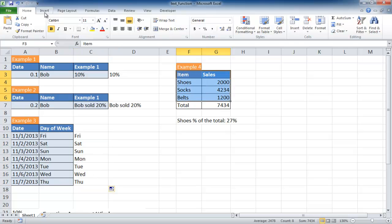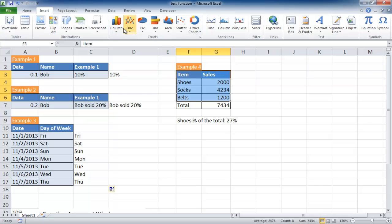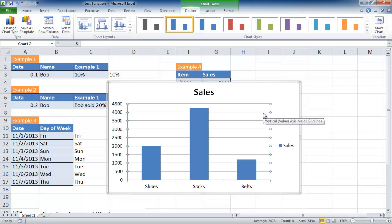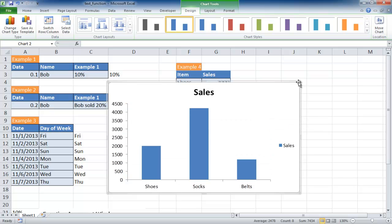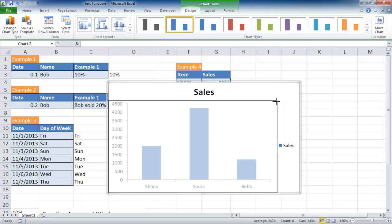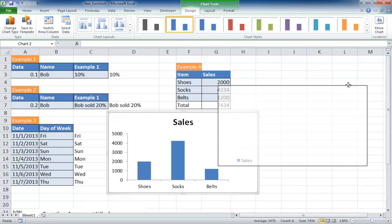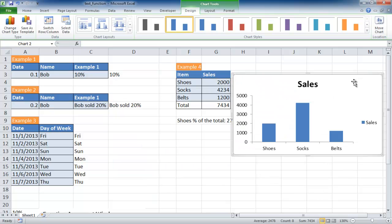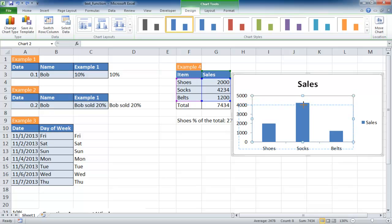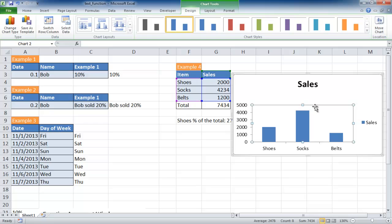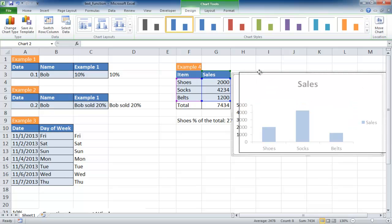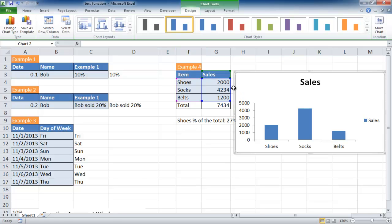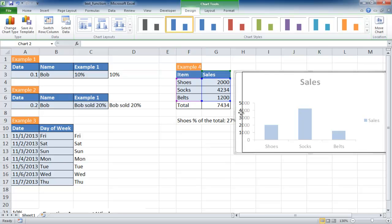Go to insert. Let's insert a 2D column. Let's remove those grid lines. Press the grid line here and press delete. Let's make this a little bit smaller and move it over here. Move the chart area down a little bit here.